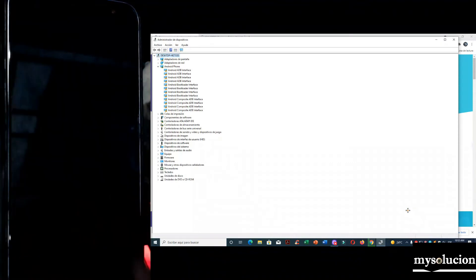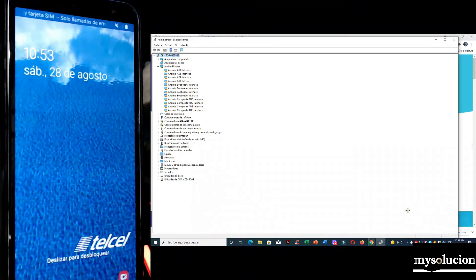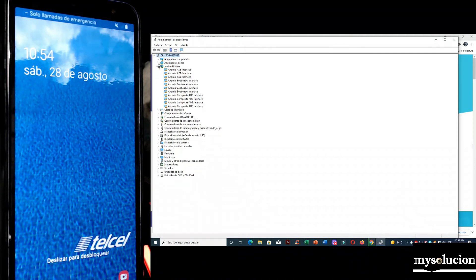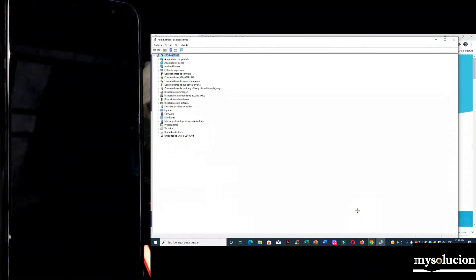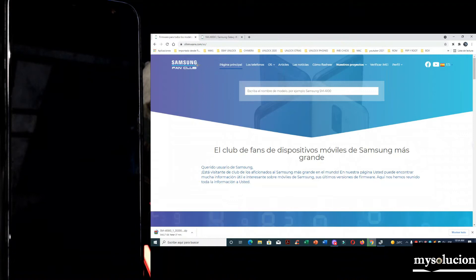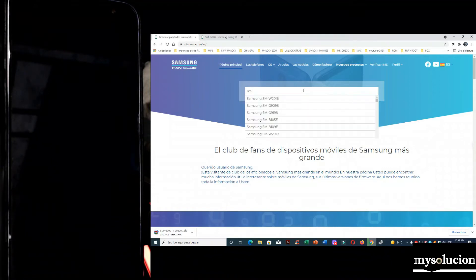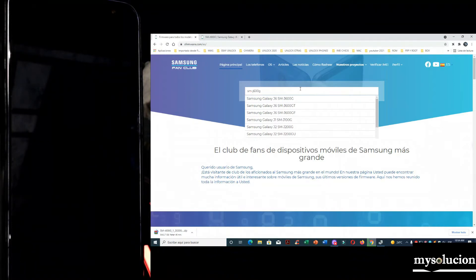This device has binary 7 and Android 10. We are going to look for a firmware with binary 7 and Android 9 — that's what we're going to flash. I want to clarify something: binaries are updates that Samsung Galaxy devices carry. If your device just updated to a recent binary, there will be no way to downgrade it — you'll have to wait a few weeks or months. I just want to clarify that.